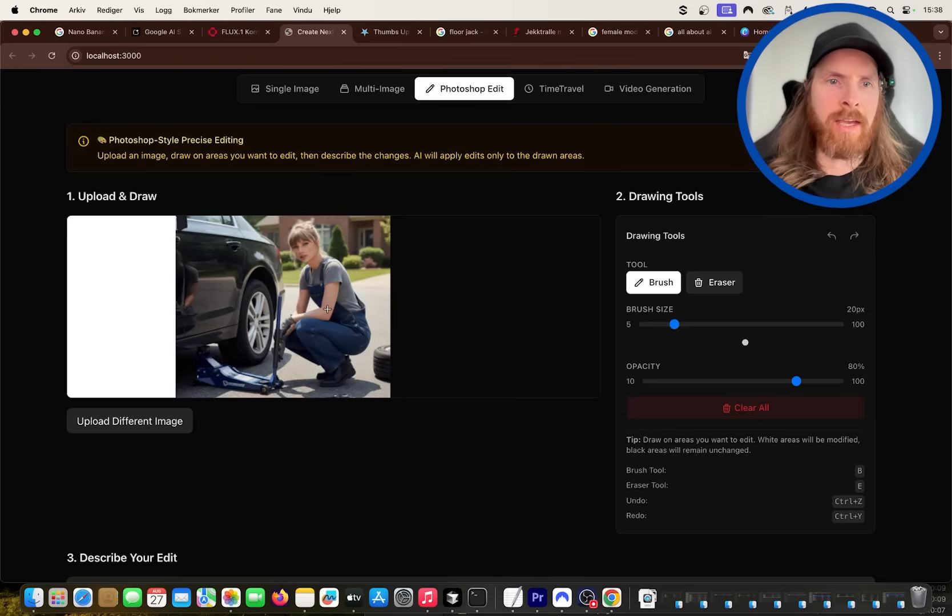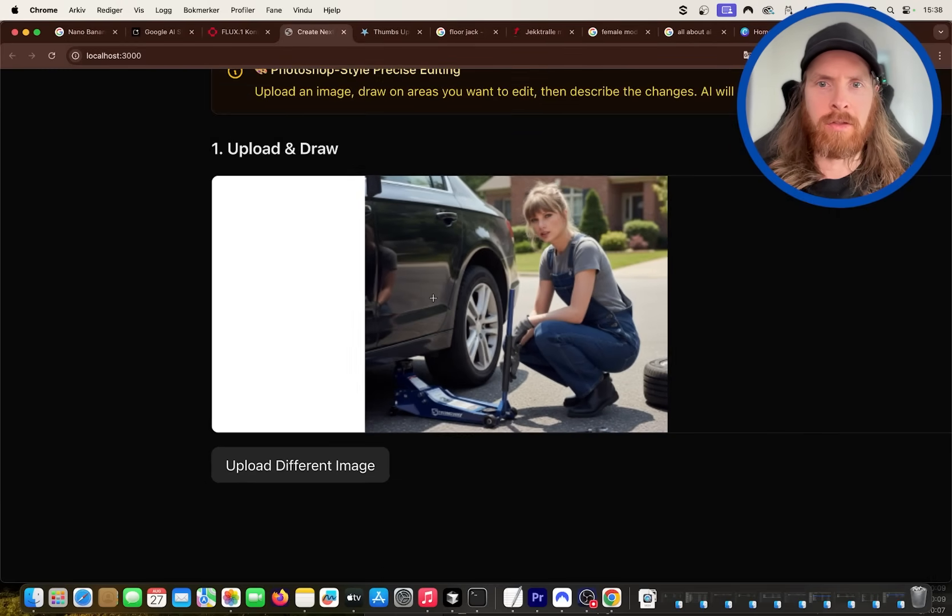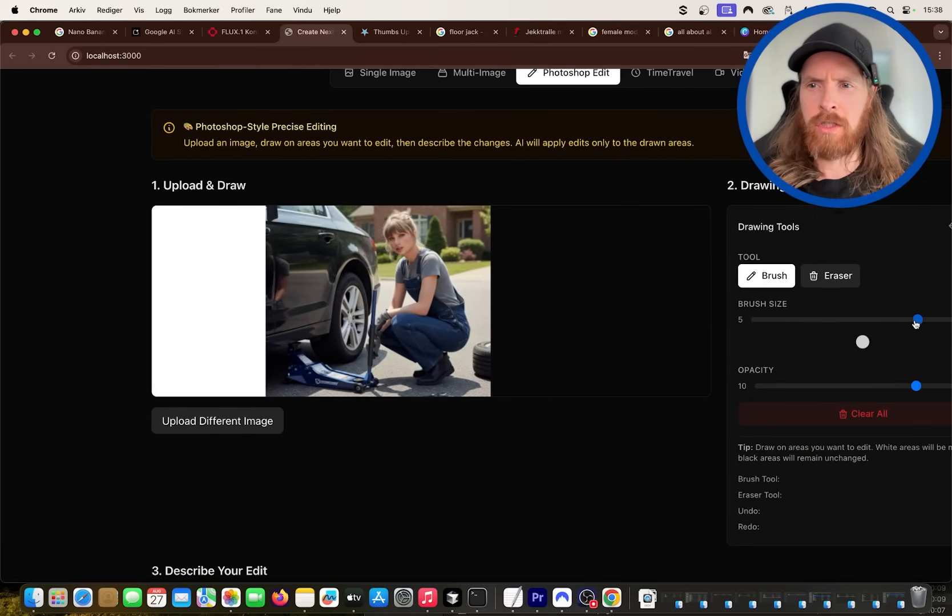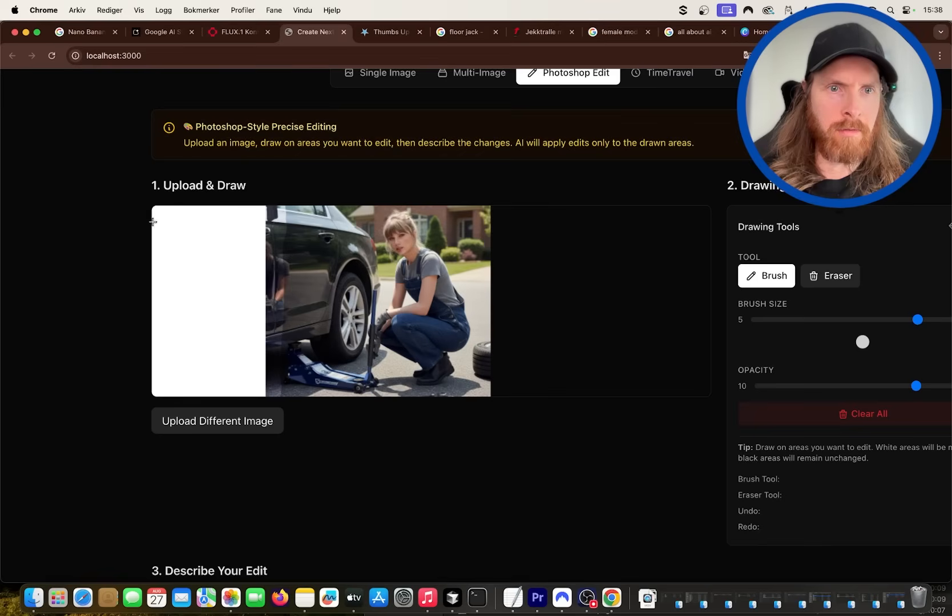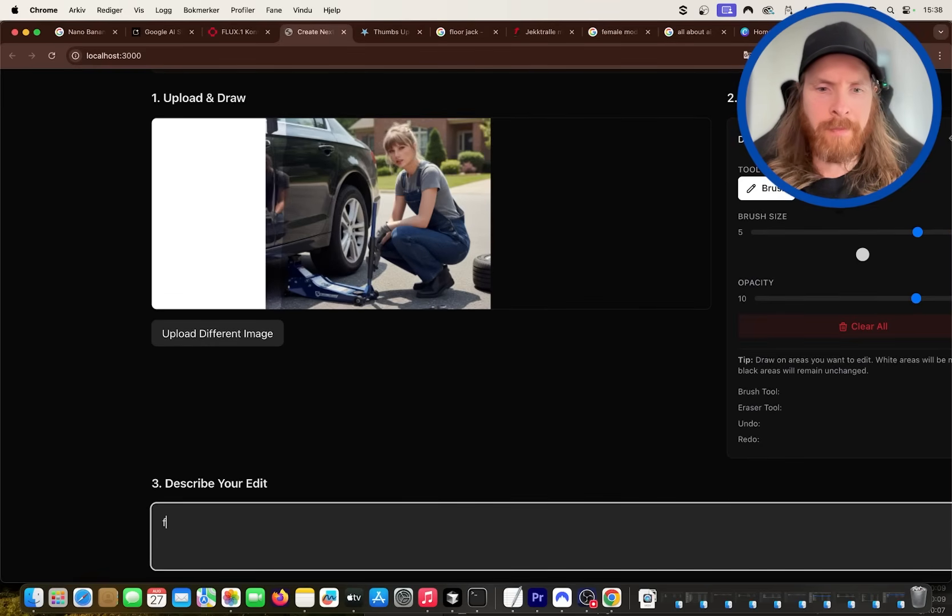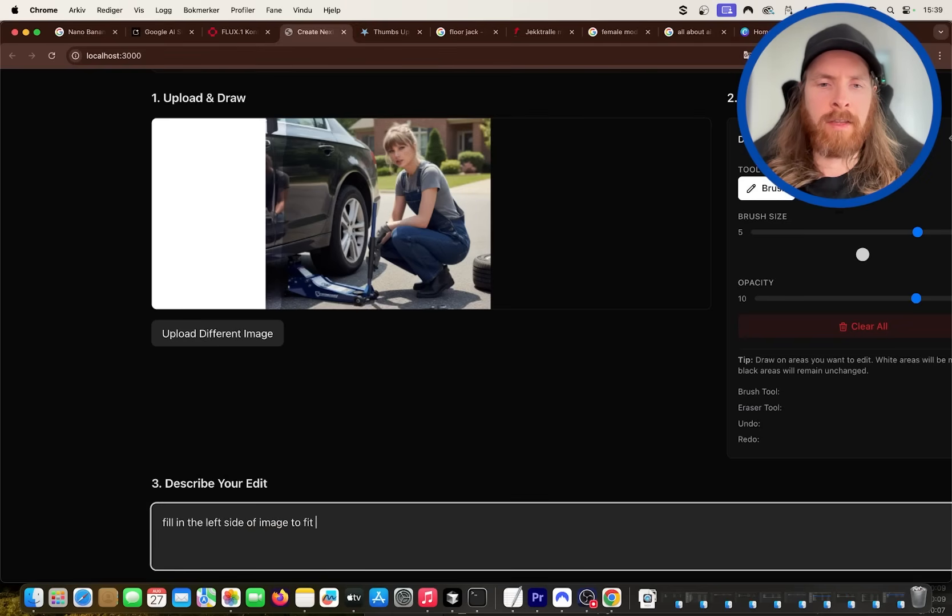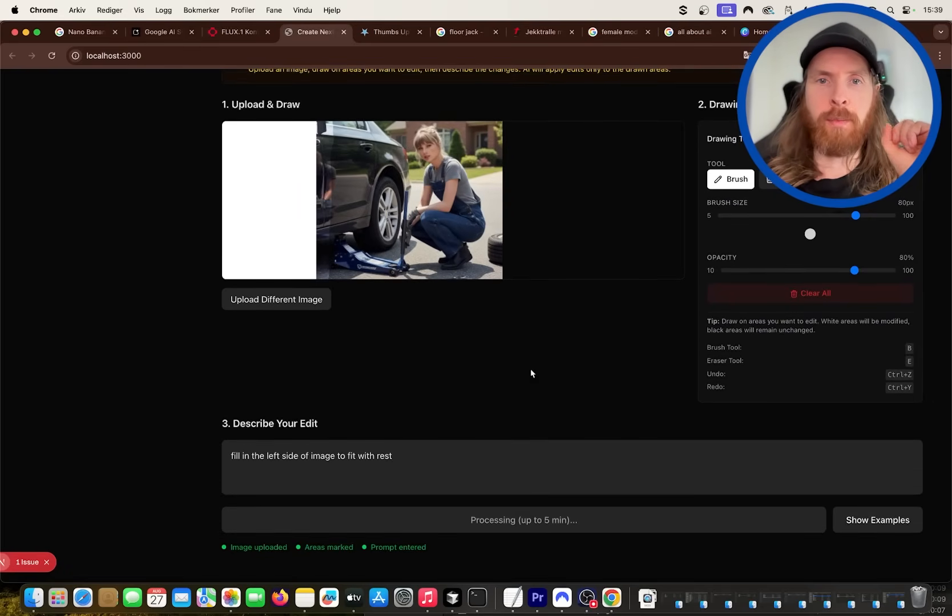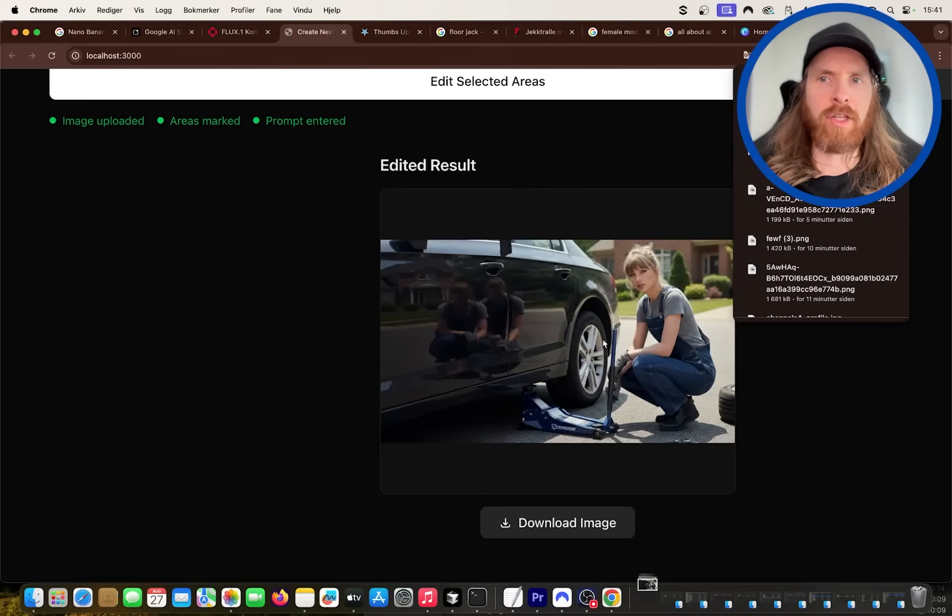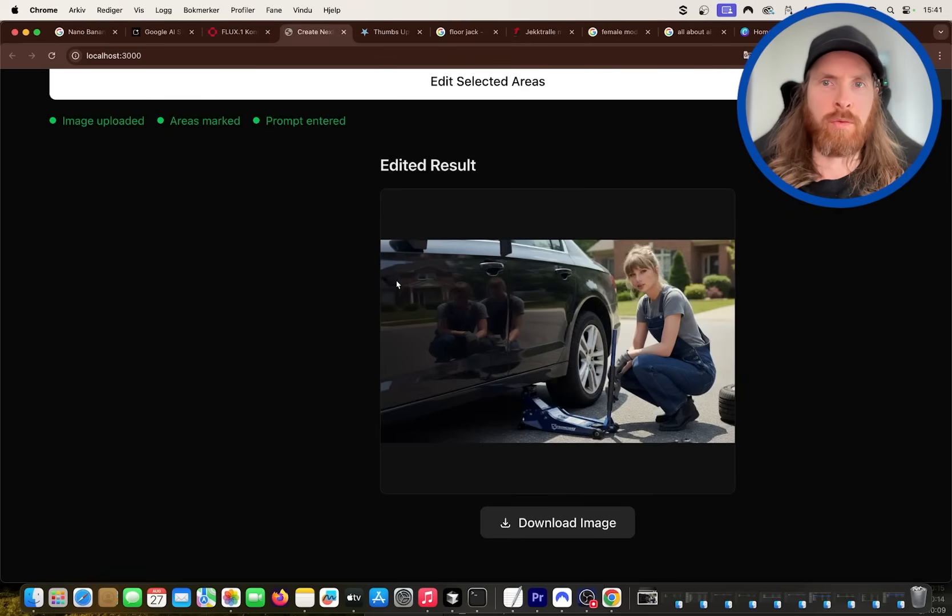Okay, so I wanted to do a thumbnail with this image here. So let's see what I can do using the photoshop tool. I can do the brush, something like this, and I can just brush all of this, right, the full thing here. That should be pretty good. And I can just maybe try to fill in the left side of image to fit with rest. Let's see what happens. Okay, so I wouldn't say this was perfect. You can see the reflection is a bit bug. But let's see, I'm going to download it and I'm going to try to use this as the thumbnail. I'm going to add some text here and stuff.